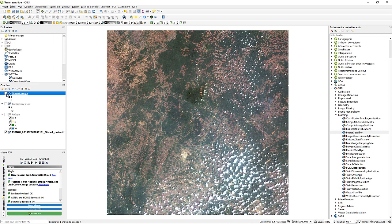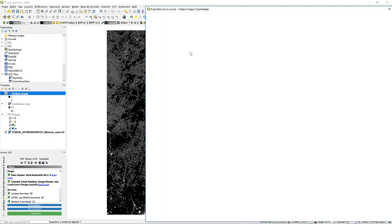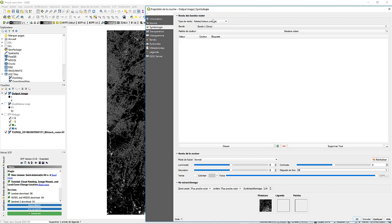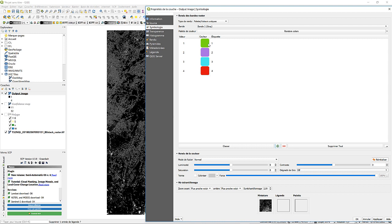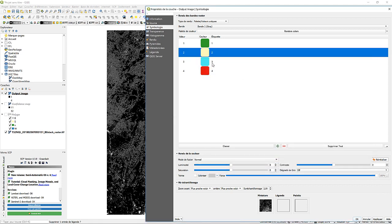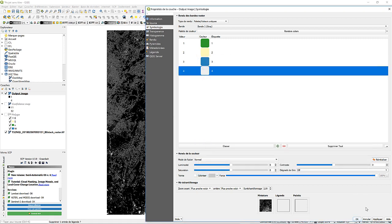Our image has been classified but is still in grayscale, so we are going to reclassify it with colors for the different classes. We can see the image has been classified into four classes. We assign colors: class one, vegetation, gets green; class two, soil; class three, water; and class four, buildings. We click apply and our image is now visually classified with the appropriate colors.